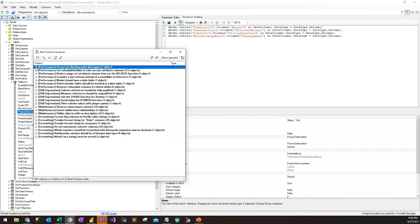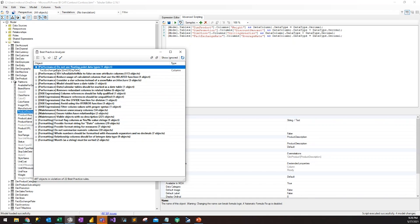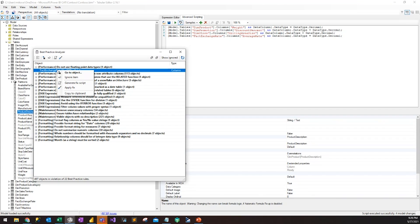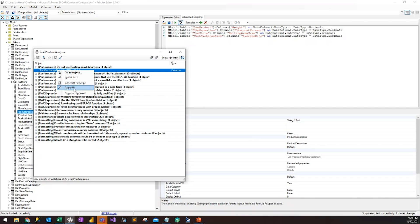If we run this and come back to the Best Practice Analyzer, since we have it running in the background, we can see that we now only have one object that has the issue because the other four that had the issue have now gone away. So I just want to say that the goal here is not to necessarily make all these issues go away. You don't want to blindly fix all the issues. You want to first understand the issues by reading the description and the reference article, and then understanding that you can go through and make fixes.